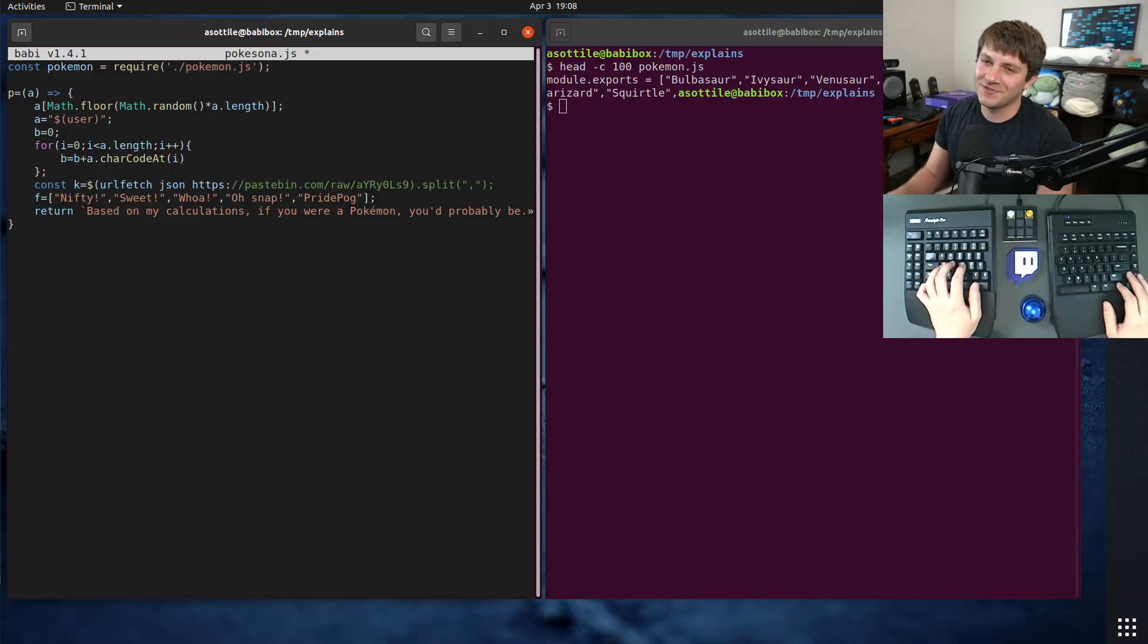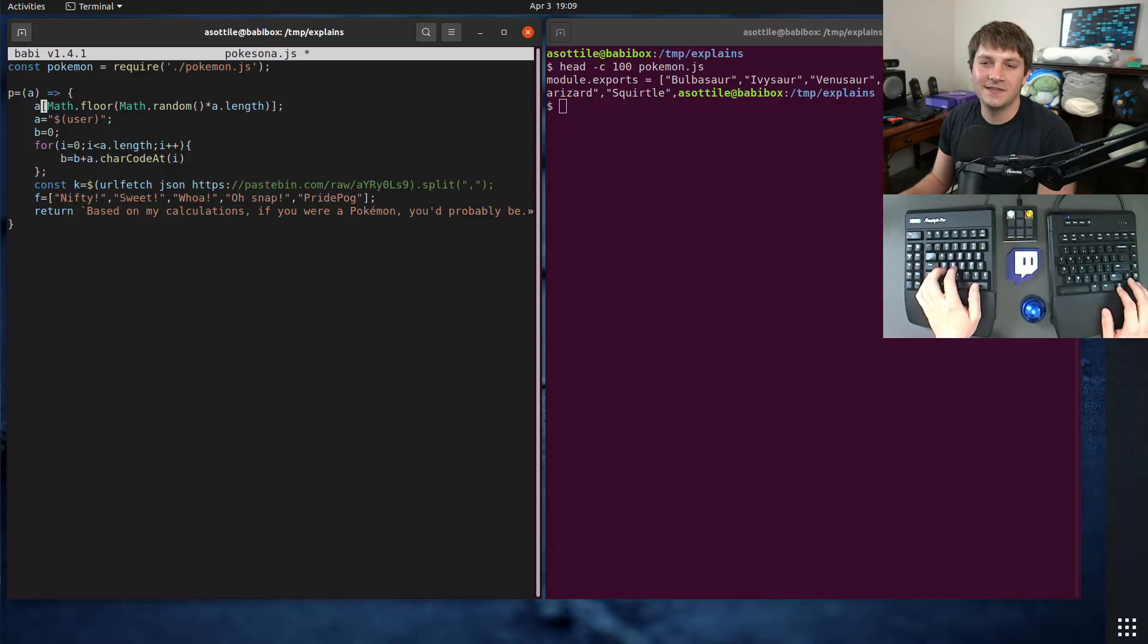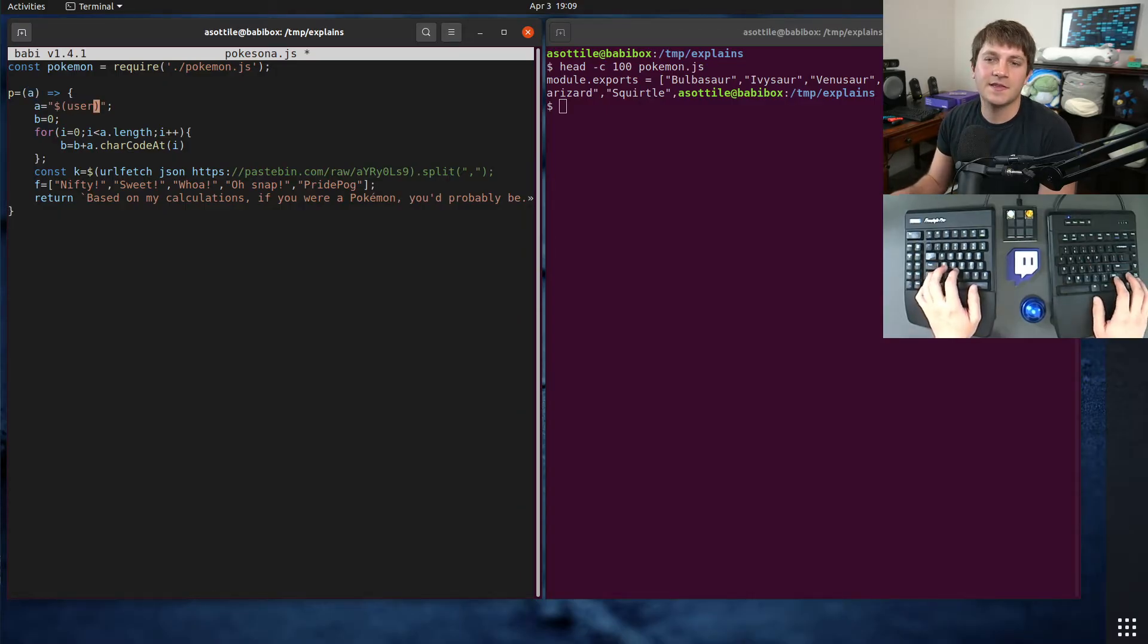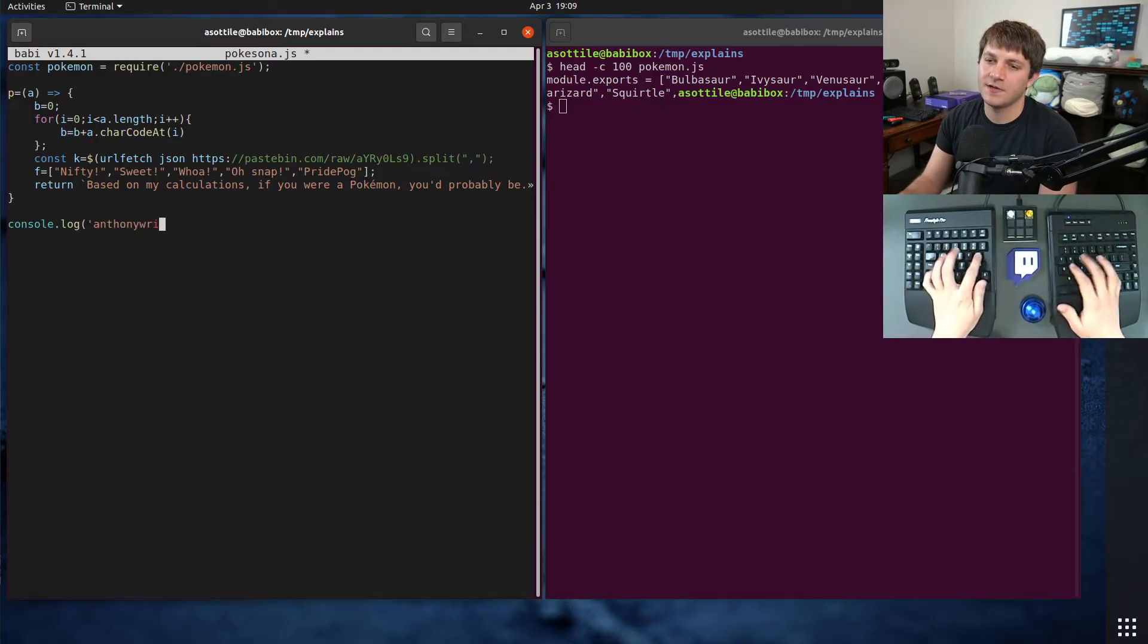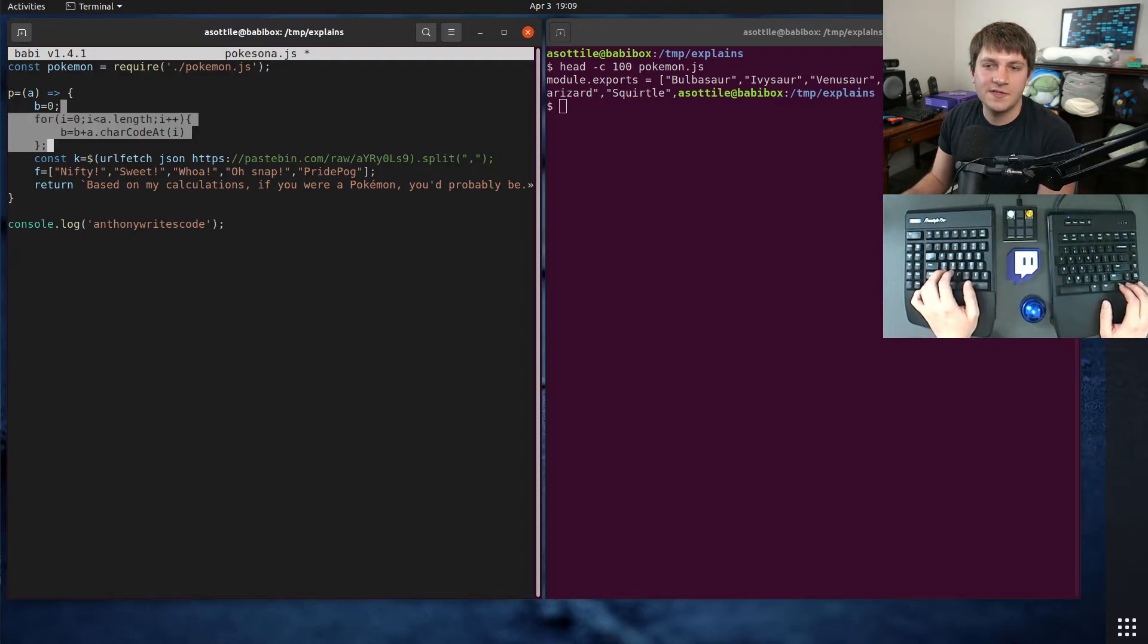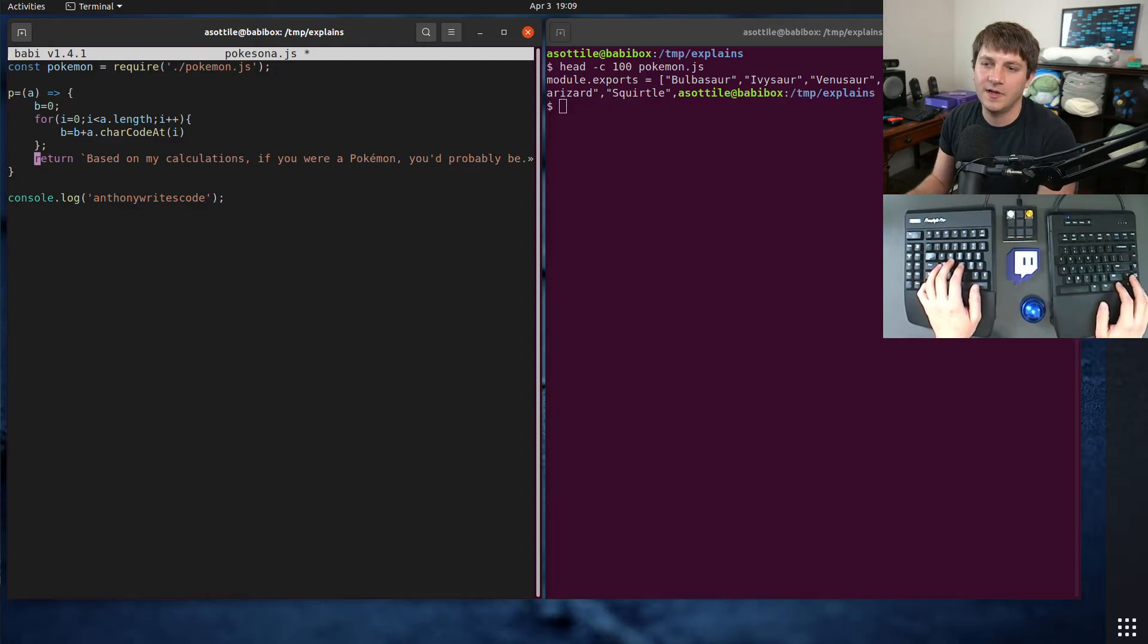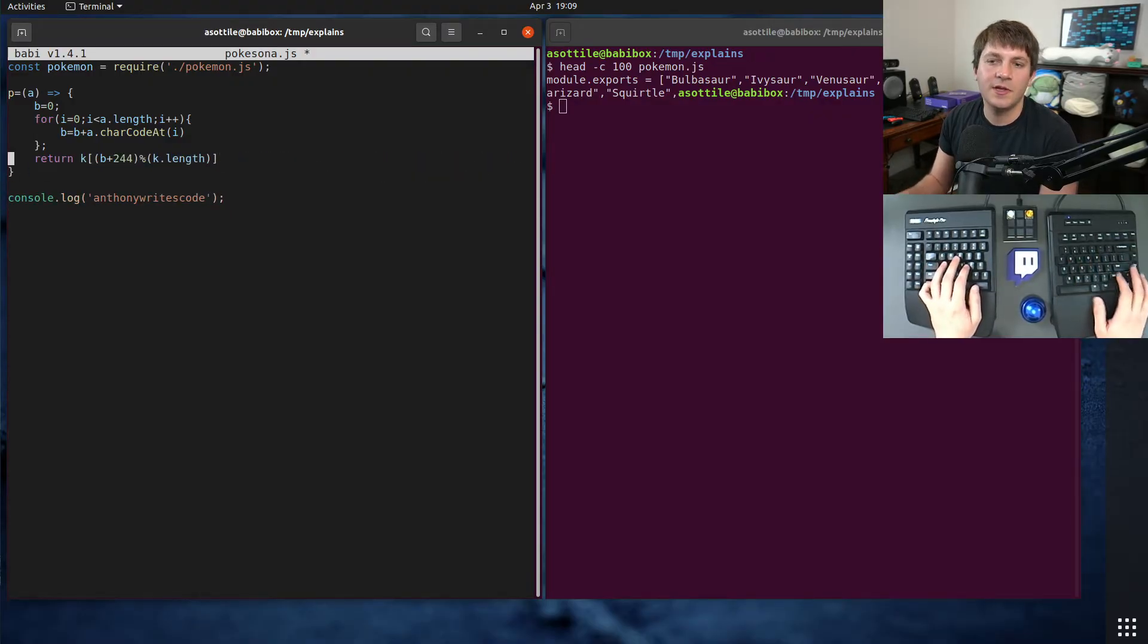We can do const Pokemon equals require Pokemon.js. I'm not a JavaScript developer, I know this is the old way to do it, but this is the only way I could get it working in my little demo. The other thing that we notice here is a is accessed, but never used. So we can just get rid of that. Also, a is a parameter here, but it's immediately reassigned to the user. So I think what we're going to do is take the username as a parameter.